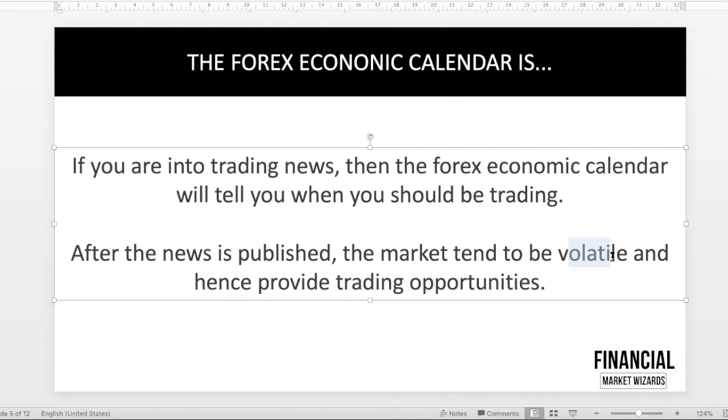Just think about it this way: you can only make money if the market moves. It's that simple. If the market is stuck in a consolidation or is very narrow range, then there's really no opportunity for you to make money. But normally after the high-impact news is released, the market tends to move a lot. That's where you can actually do some news trading.